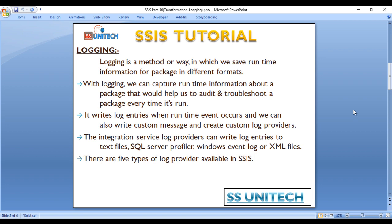Logging writes log entries when runtime events occur, such as the OnError event, OnPostExecute event, and OnPreExecute event. We can also write custom messages and create custom log providers. The integration service log provider can write log entries to a text file, SQL Server Profiler, Windows Event Log, XML, and SQL Server table. There are five types of log providers available in SSIS.